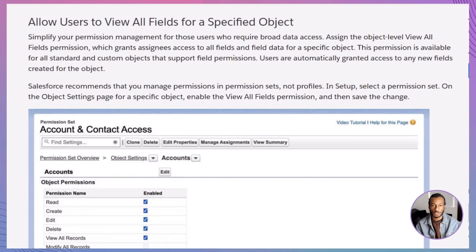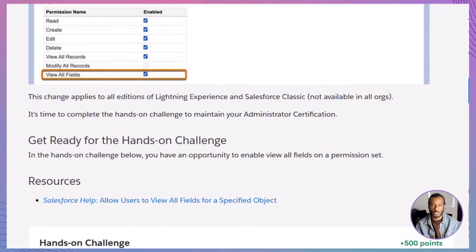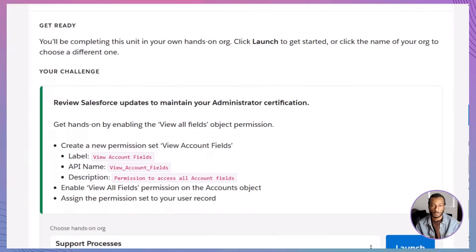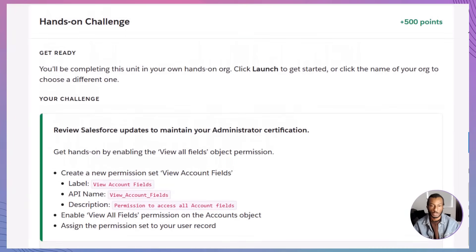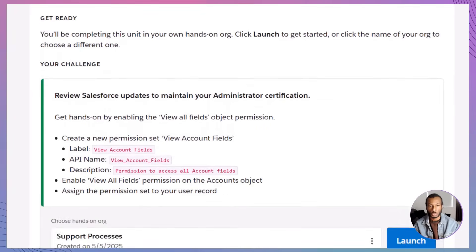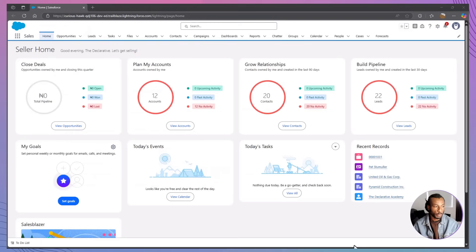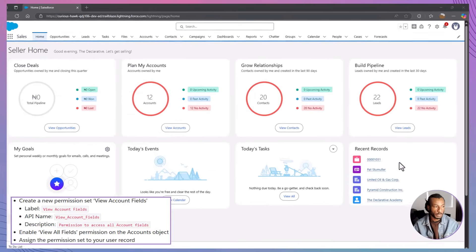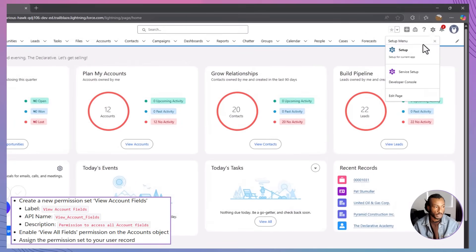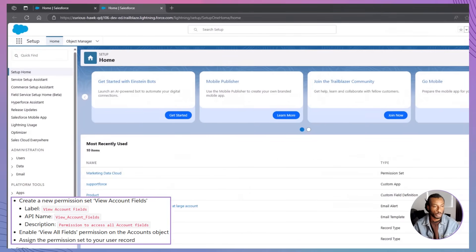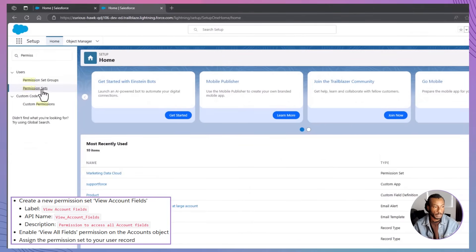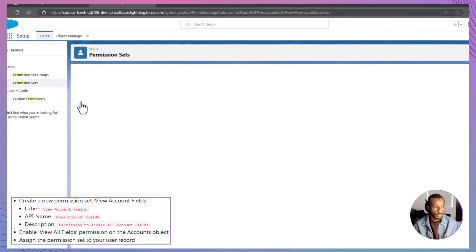Ready to put theory into action? Fire up your Trailhead Playground or favorite dev org and follow along. To get started, launch your Salesforce org by clicking Launch from the challenge card, or select an org you've already set up. Once you're in, head to Setup by clicking the gear icon in the top right corner, then use the Quick Find bar to search for Permission Sets.